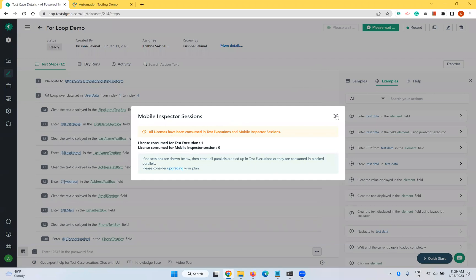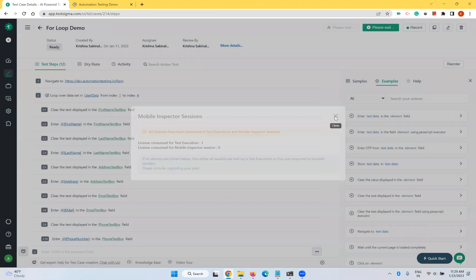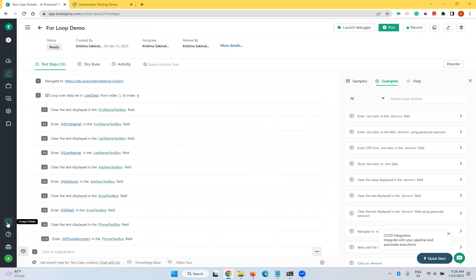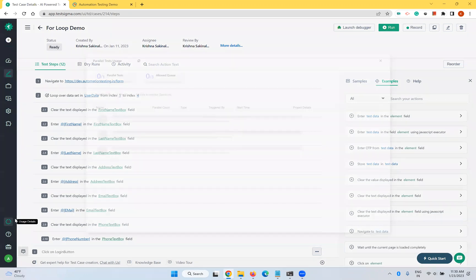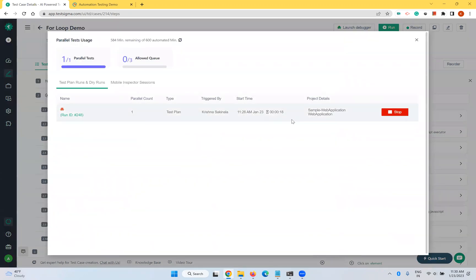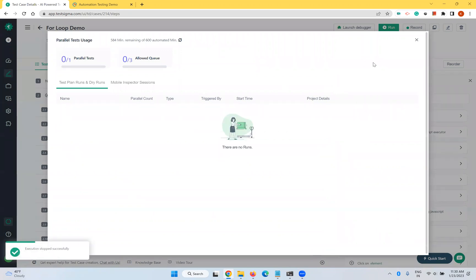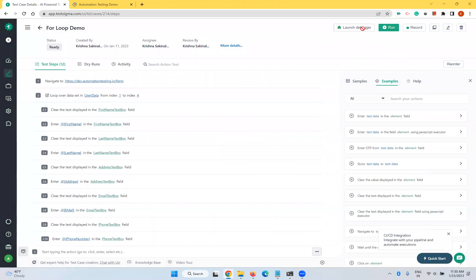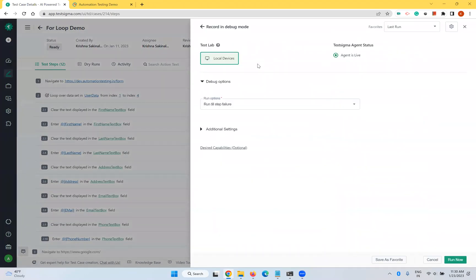If you see a message like 'All licenses have been consumed', go to the left option — Usage Details — something is running in the background. Stop it and close it, then click 'Launch Debugger' again. This is only available with your local device. You can see here this is my local device, and the agent is live and running with debug options.